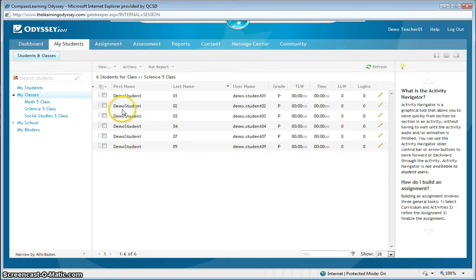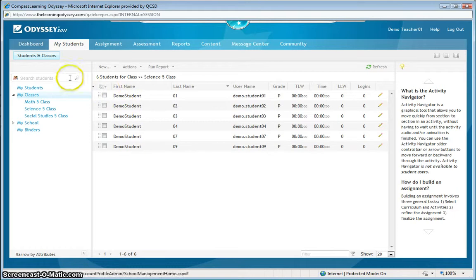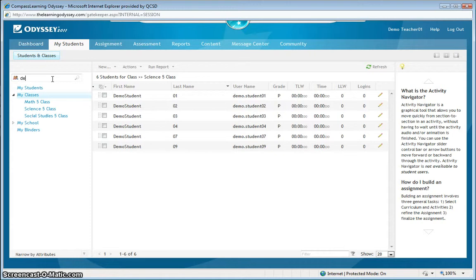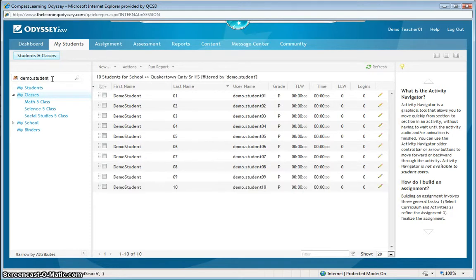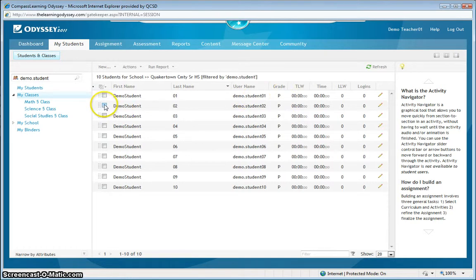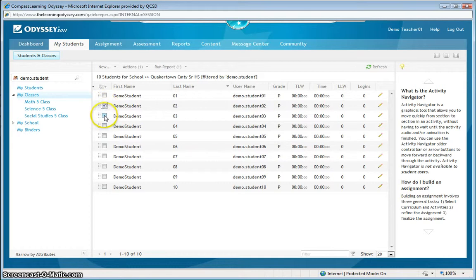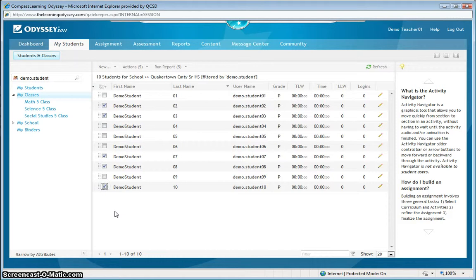Another way to add students to a class is by dragging and dropping their accounts into that class. And that can be done by typing in the same username convention and selecting multiple checkboxes as well. In this particular case, I'm going to be selecting 2, 3, 7, 8, and 10 for my Social Studies class.